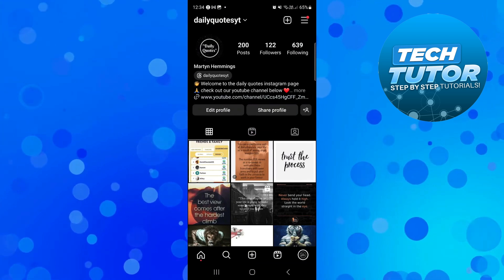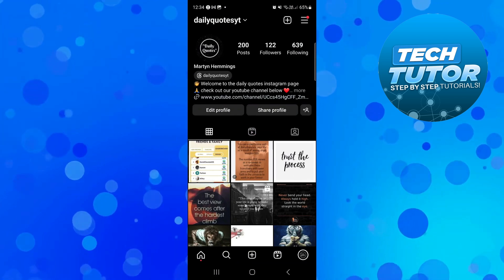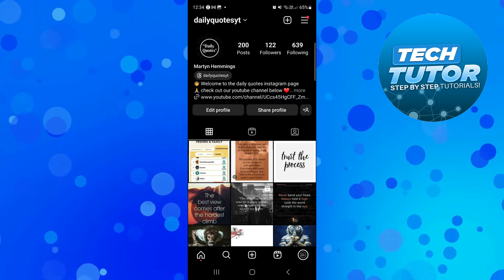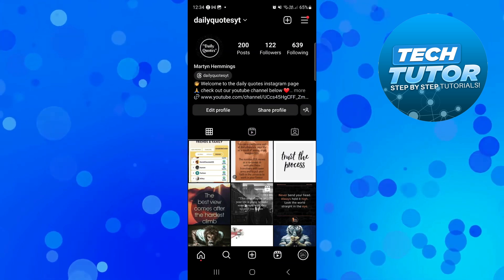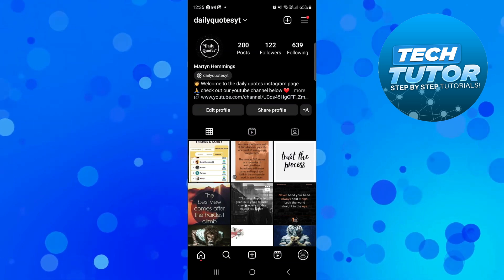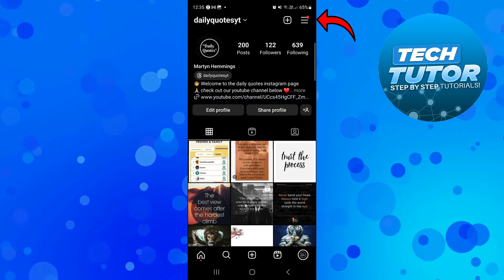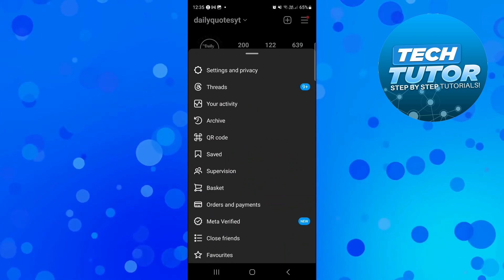Next, come to your profile by pressing the profile icon in the bottom right hand corner. Then press the three lines in the top right hand corner to open up a menu.